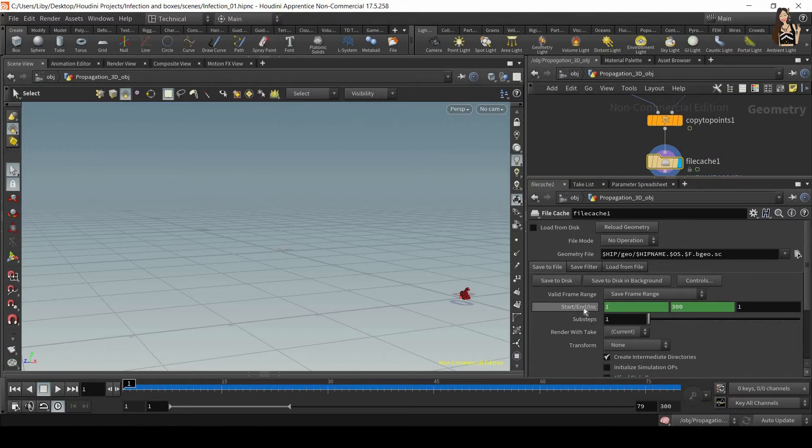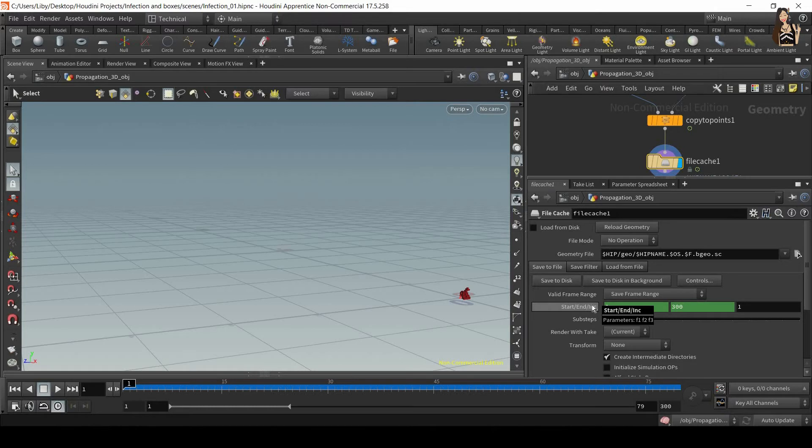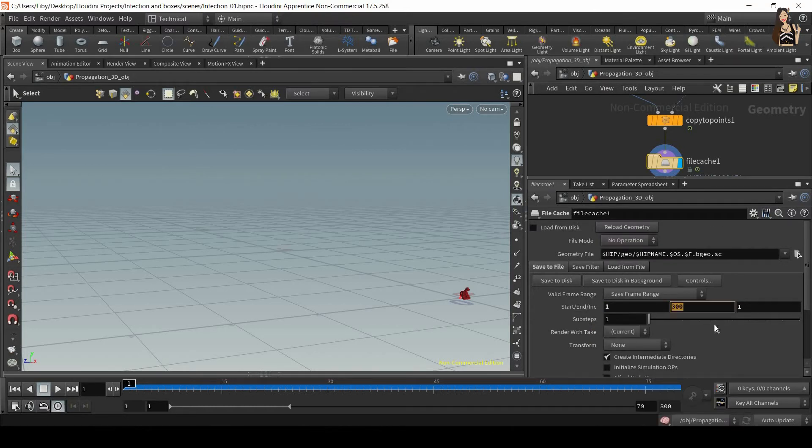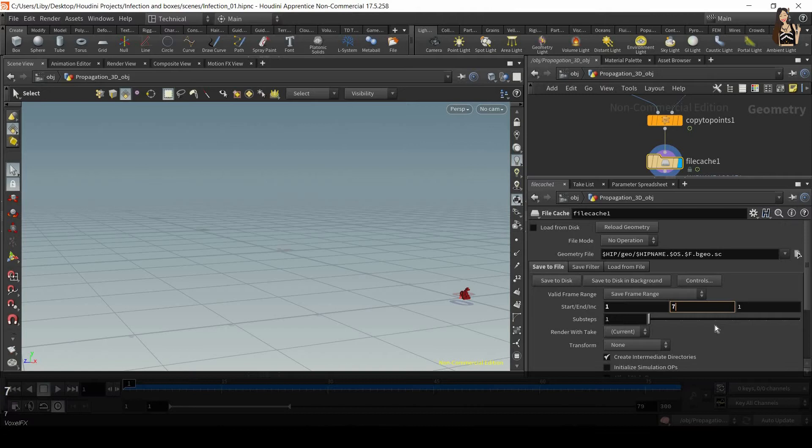First of all, we want to specify the start and end frame. So right click, delete channels so that we can type our own values here and I only want to cache 79 frames.